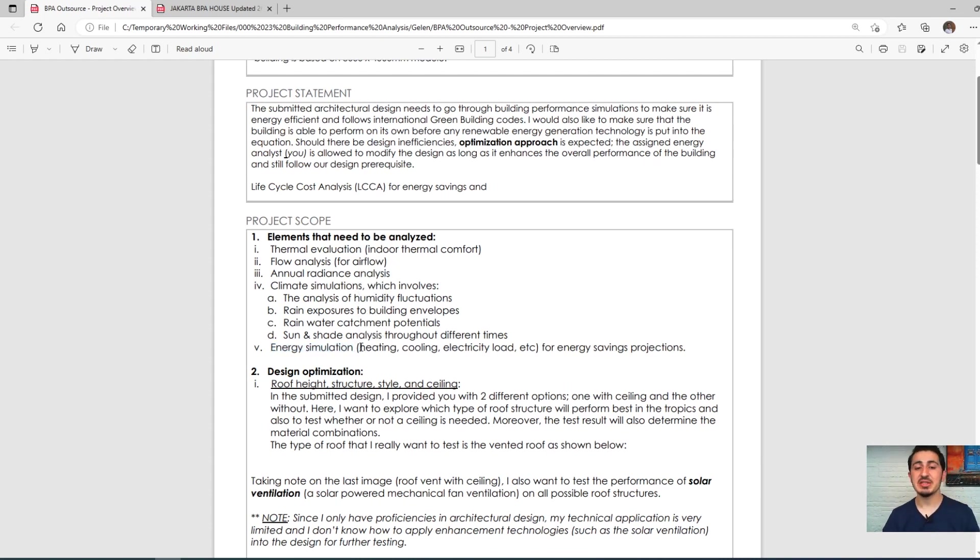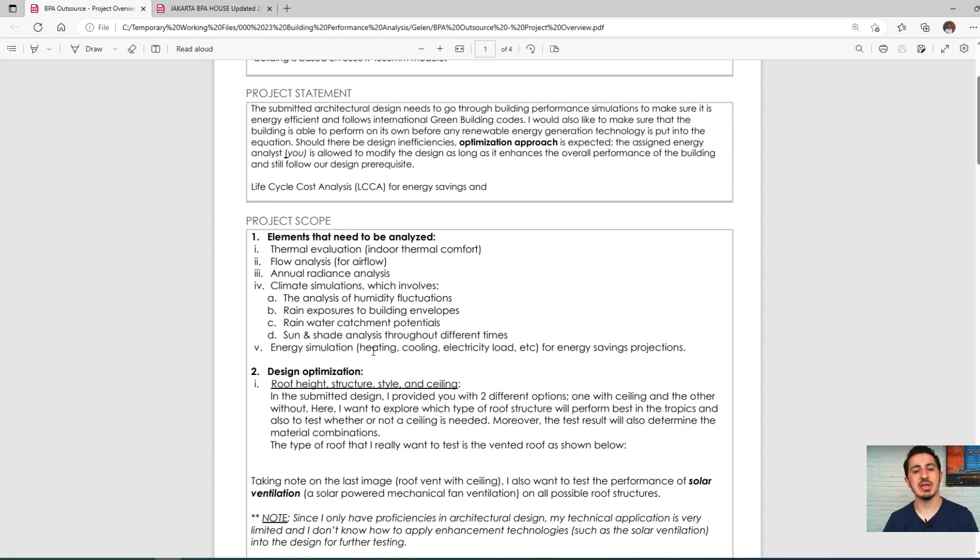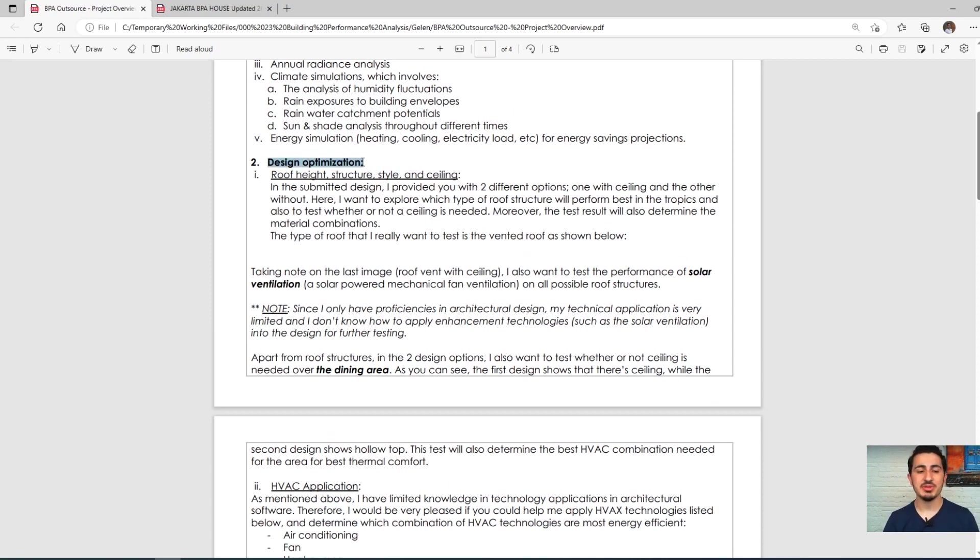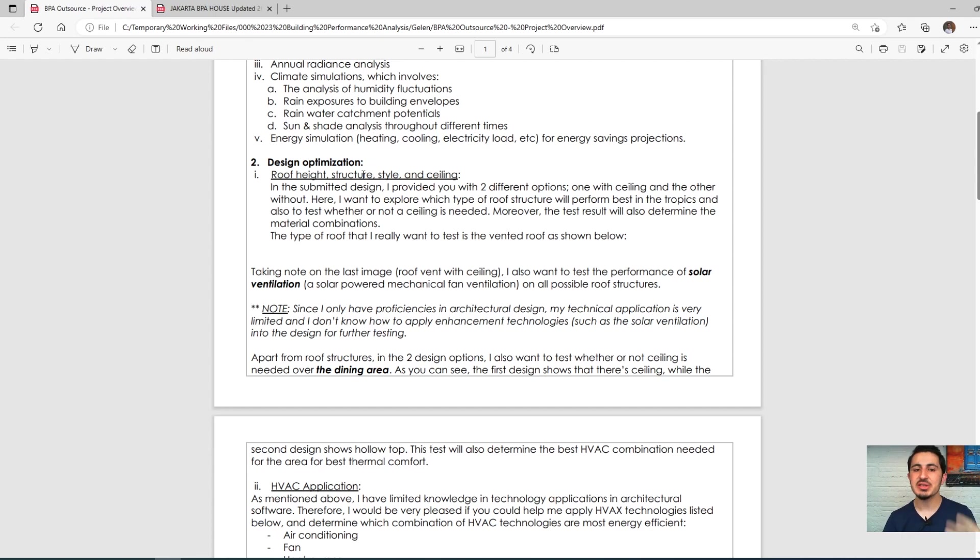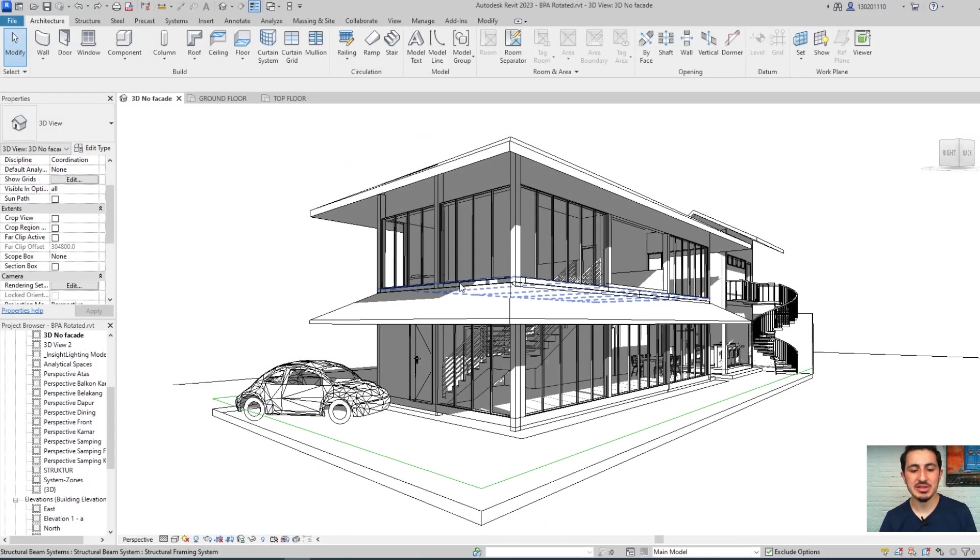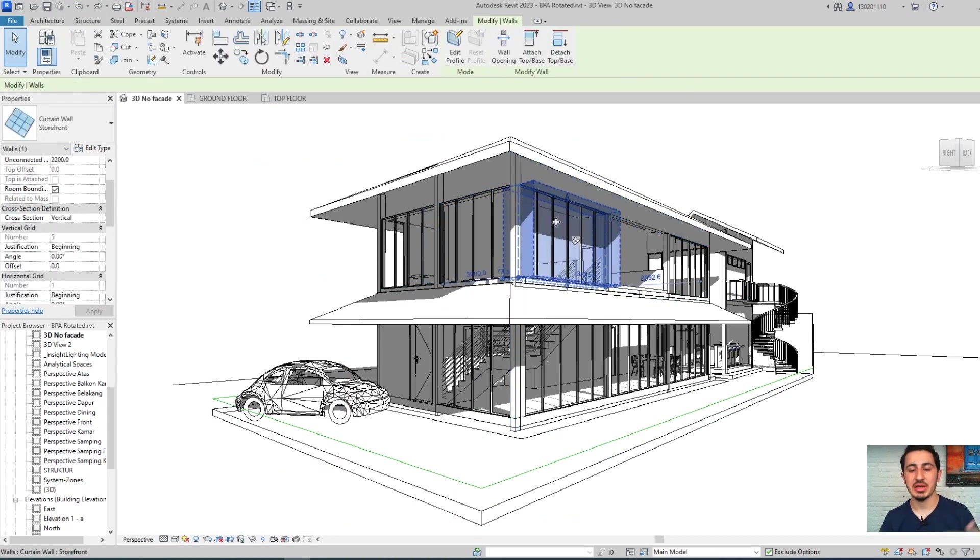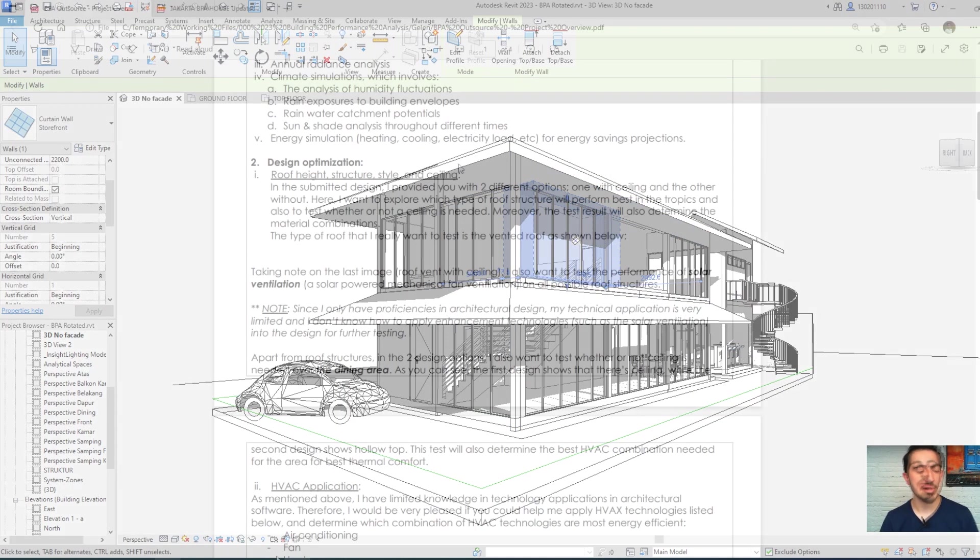We also did different climate simulations and most importantly energy simulation to get an idea about how much this building spends on electricity, gas, and other energy during its life. The architectural factors that needed to be optimized were the structure, the materials, and what kind of insulation was needed in the walls and windows.